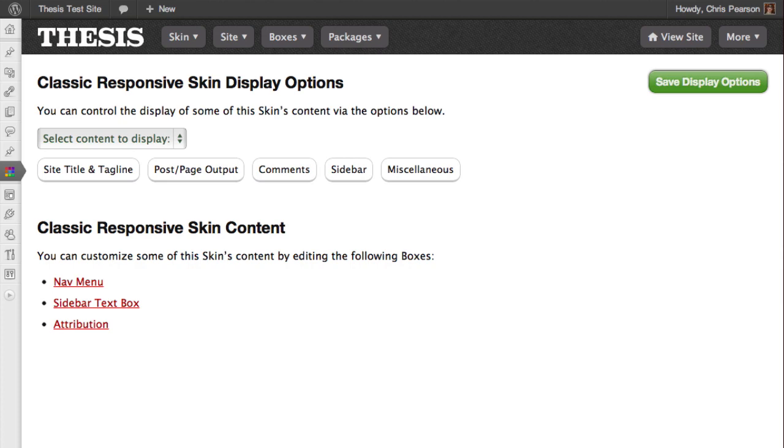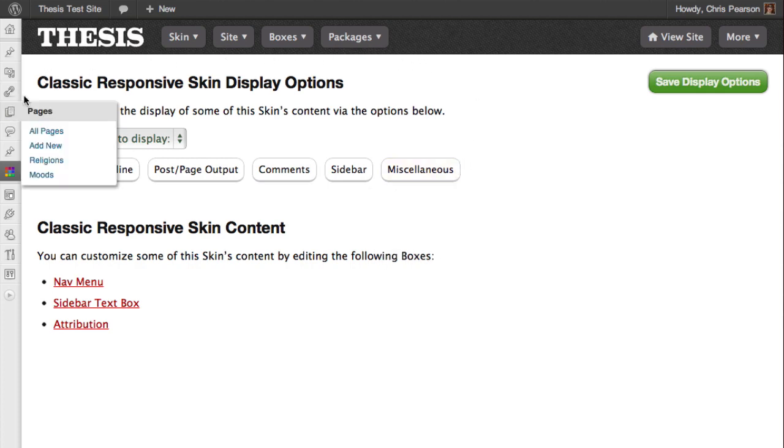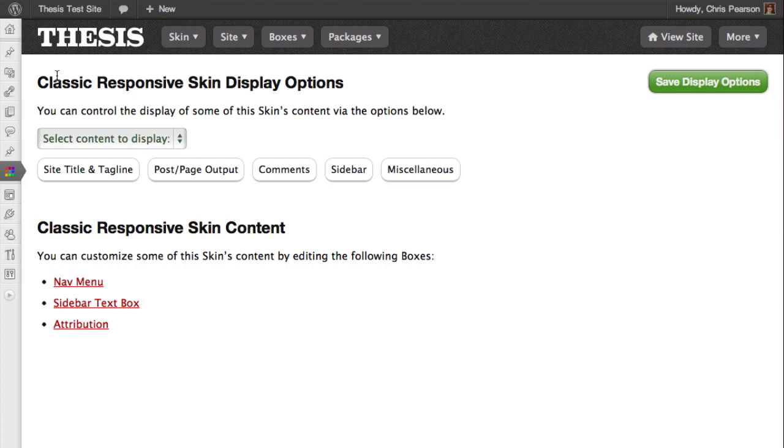At the top of the page, you'll find the Display Options, which you can use to show and hide certain skin content. To see what you can do with the Display Options, let's first take a look at the classic responsive skin as it is right now.